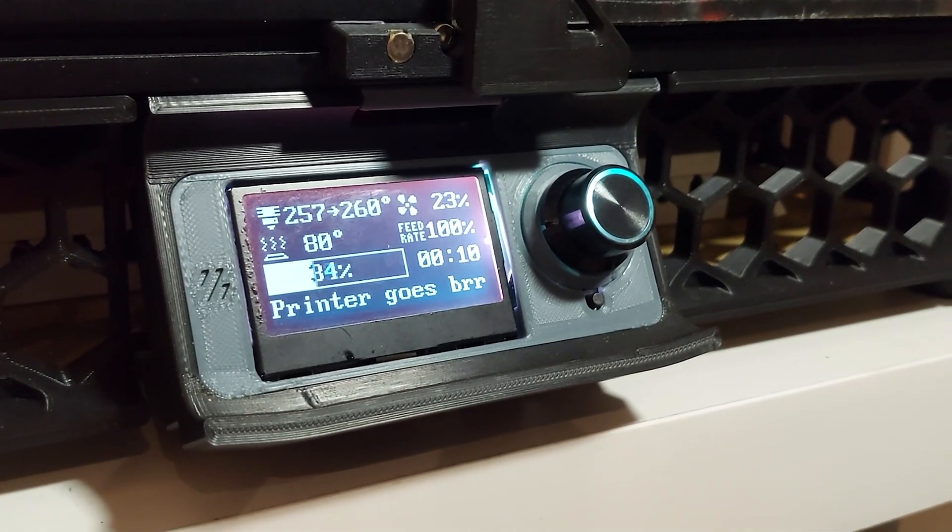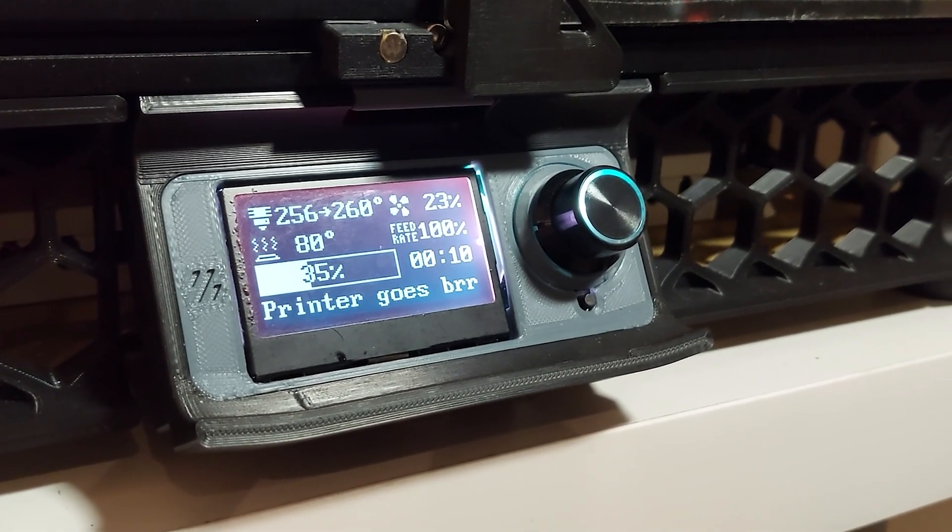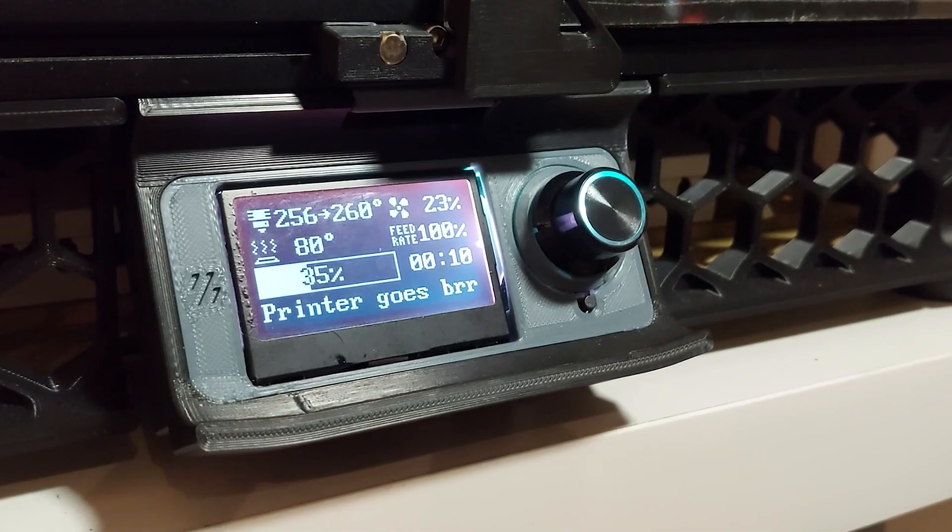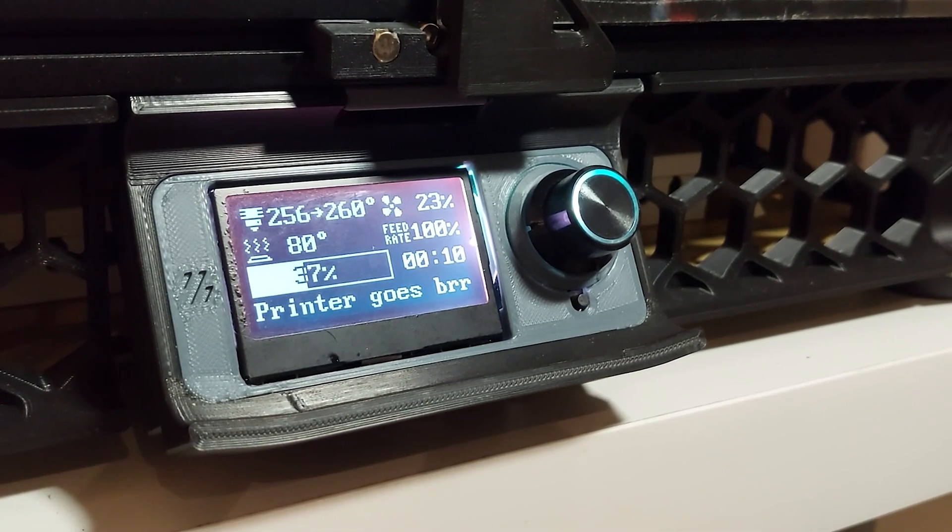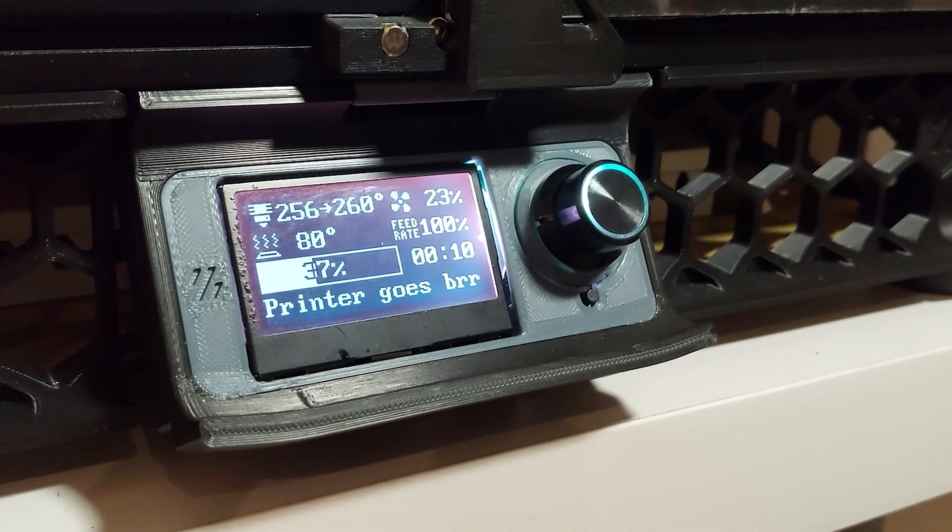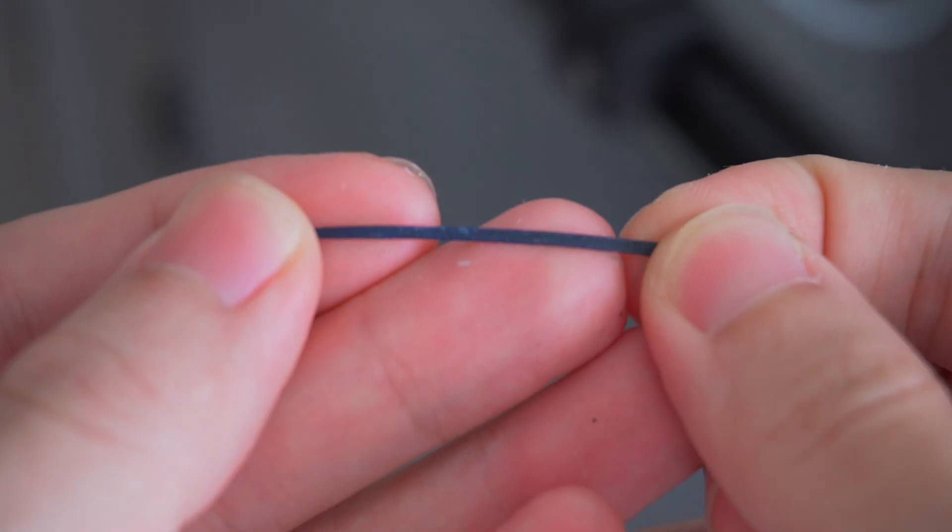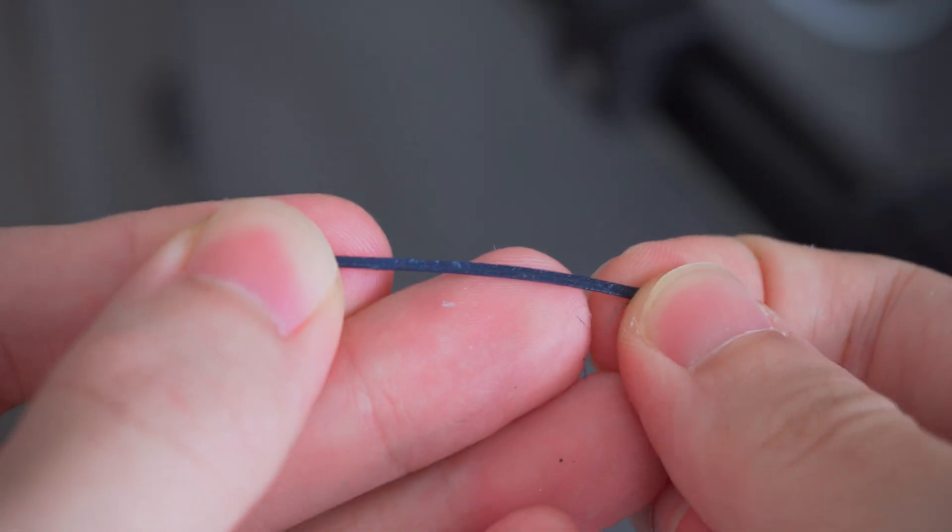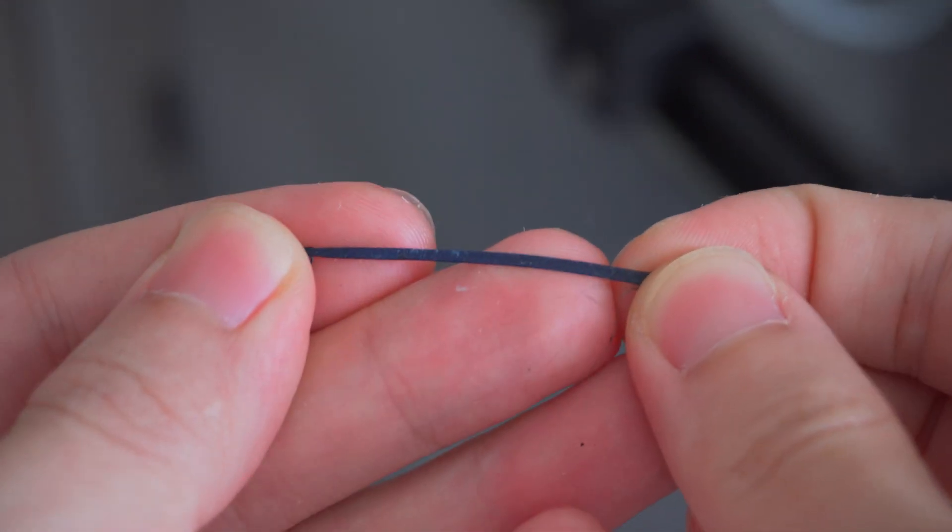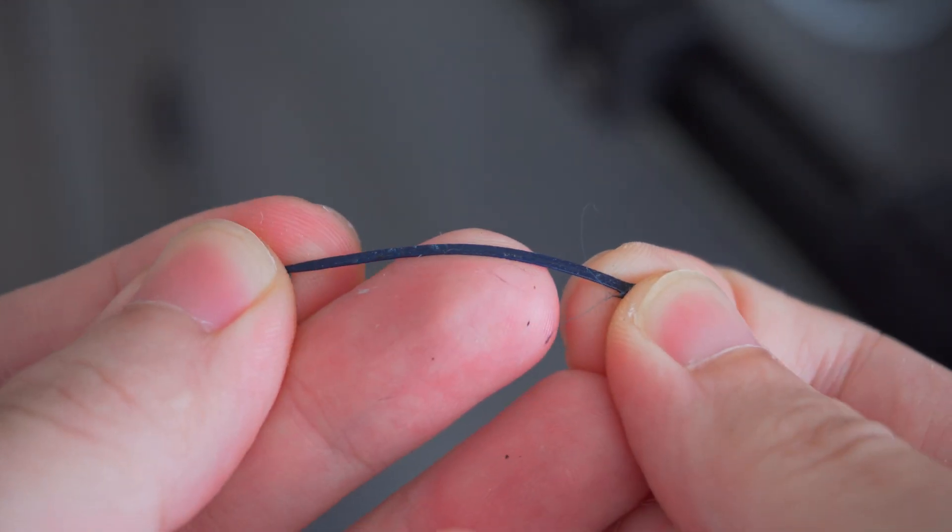Even when printing at a lower temperature of 260 Celsius, I could see the temperature starts to drop until Klipper eventually shuts it down for safety. Also, today I learned that overheating black filament can somewhat turn it blue.